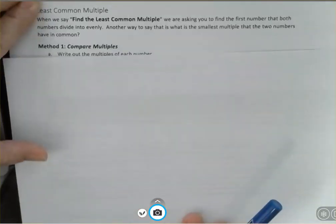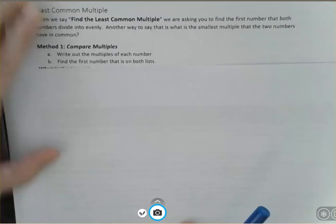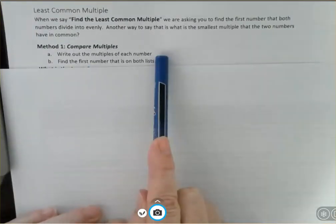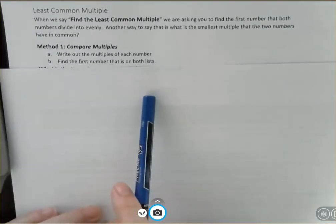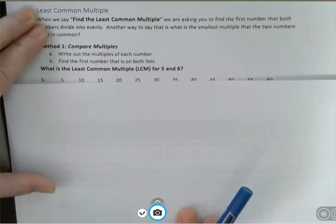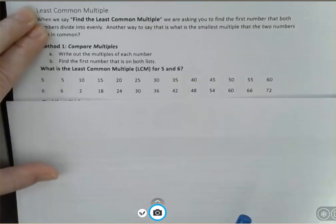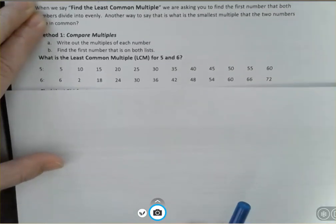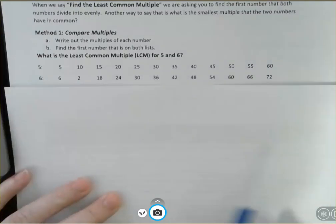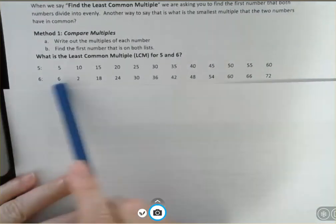Let's look at some examples. The first method we're going to look at is just comparing multiples. We write out the multiples of each number and then we find the first number that is on both lists. So if I'm asking what is the least common multiple for five and six, I would write out some multiples of five and six.